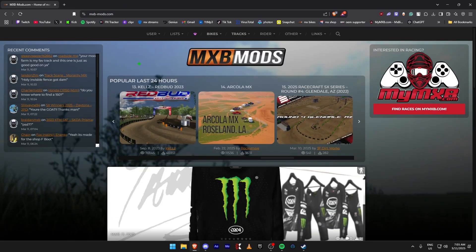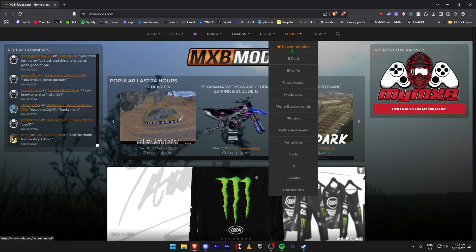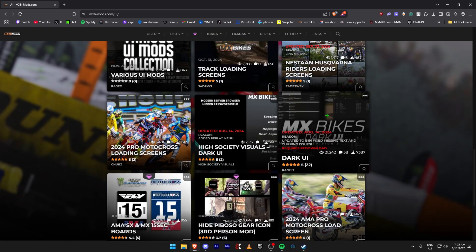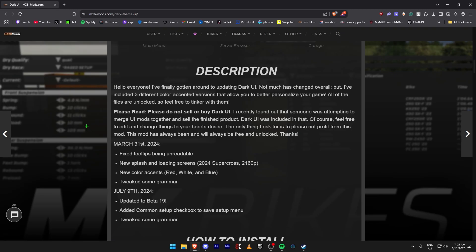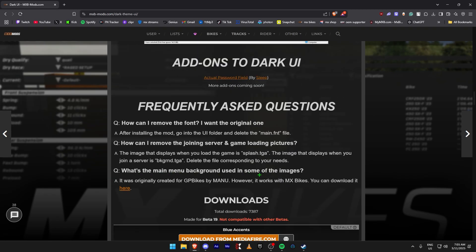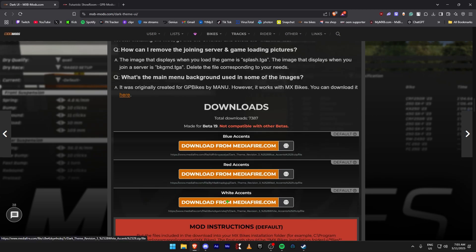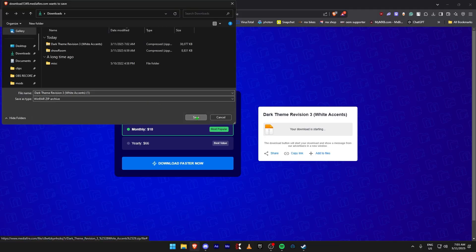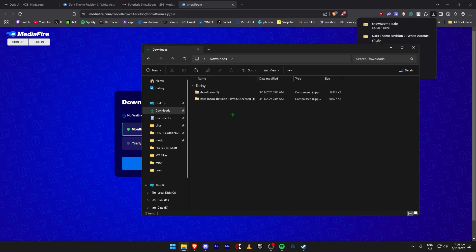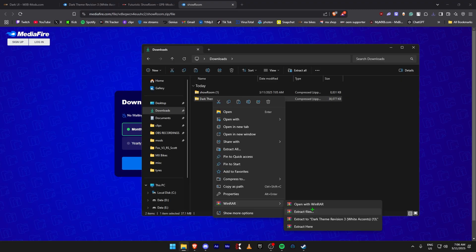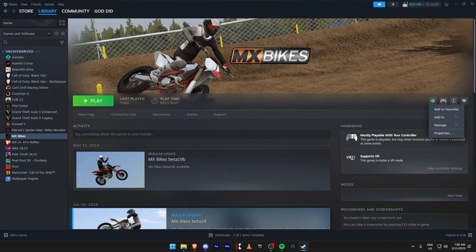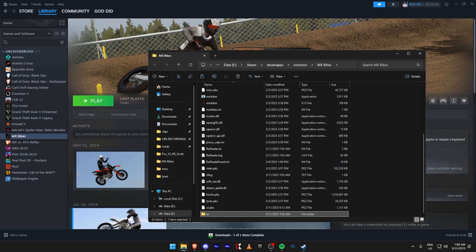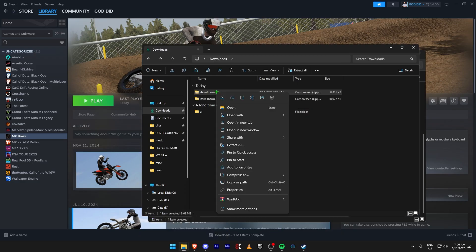Now we're going to download a new background and a new UI. Come to Other, then UI. I'm going to choose Dark UI — to get the background that goes with it, it's linked in the description. Open it in a new tab, choose White Accents, download it, then download the background link too. Once both are downloaded, extract the Dark Theme. Copy the UI folder, come to Steam, cog, Manage, Browse Local Files, and paste it in. Go back to downloads, extract the showroom file, copy the Miscellaneous folder, and paste that in the same folder.